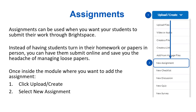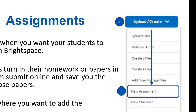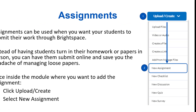Up first we have Assignments. Assignments are used when you want students to submit some work through Brightspace. Instead of having students turn in homework or papers in person, you can have them submit online and save you the headache of managing loose papers. Start by navigating to the module where you want to add an assignment. Click Upload Create and select New Assignment from the drop-down menu.